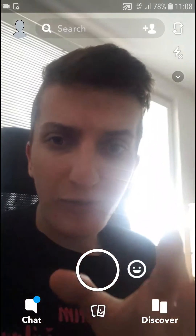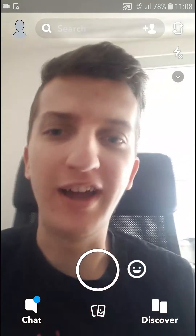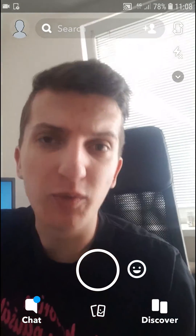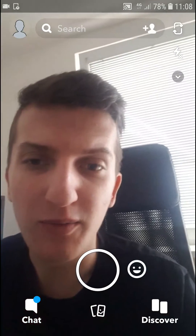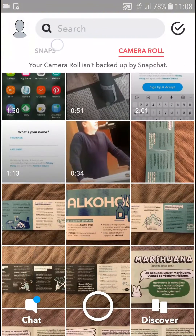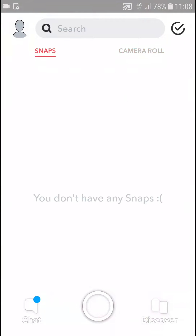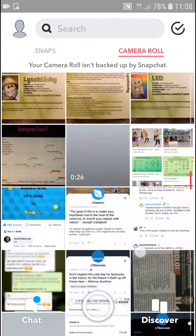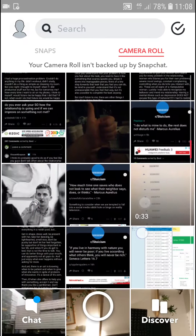So when you're right here, what you want to do, you want to swipe up — just swipe up and you can't see me anymore and you will be here on Snaps. But what you want to do is just click Camera Roll and here we go.